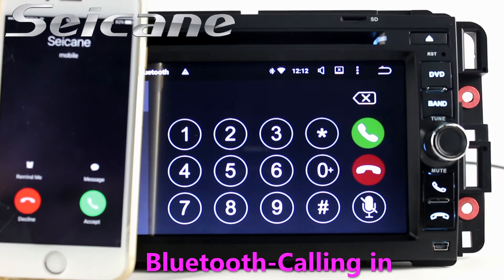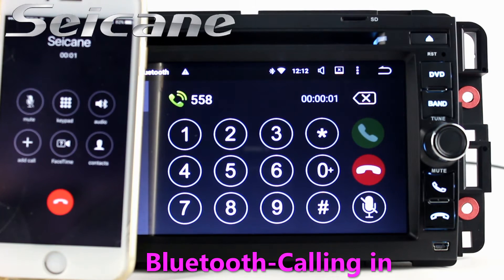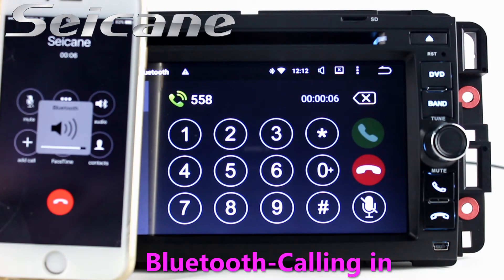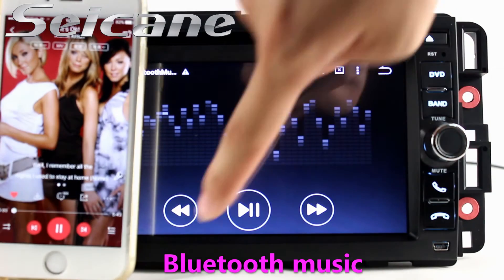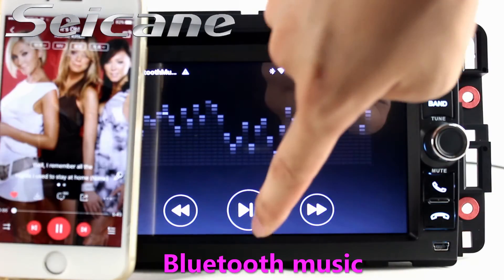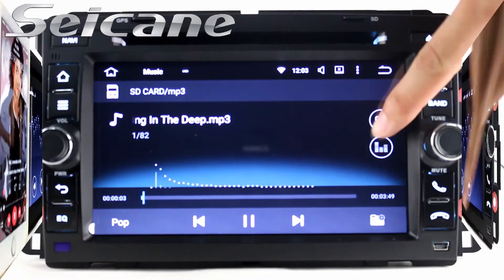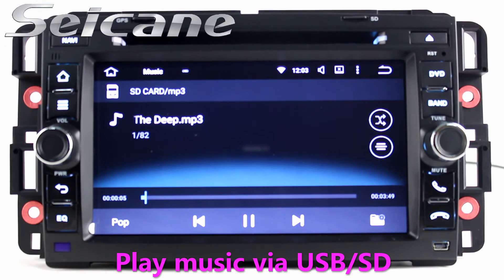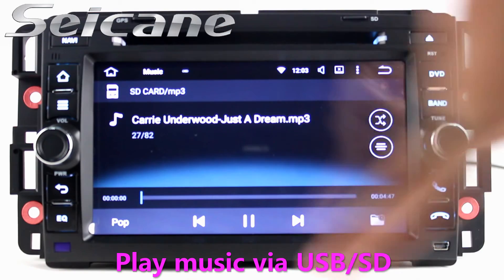You can also answer calls on the screen. Go back to the main menu and click the video icon, then you can enjoy videos.